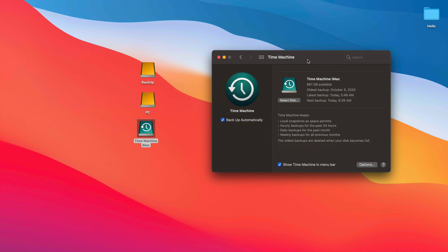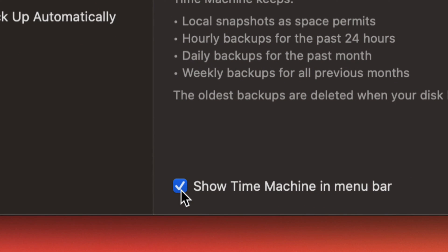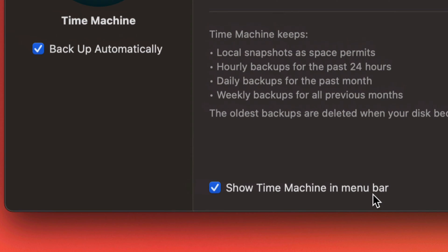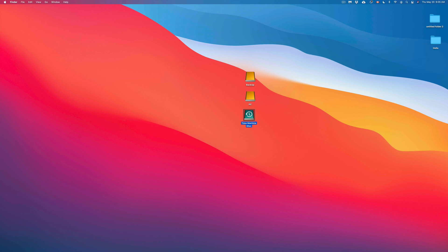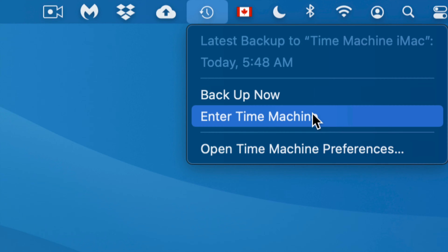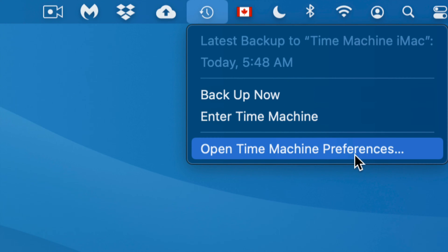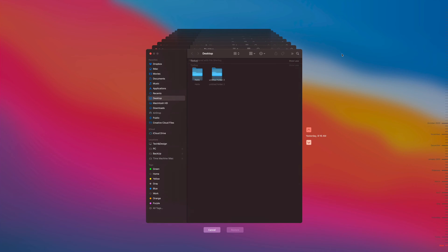You can restore your Mac to a date before you did the update so it's going to work again. Another great thing about Time Machine is you can also get individual files back. Say I deleted a file a few days ago and can't find it anywhere — I can go back in time, and if I know it was on my Desktop or in Documents I can find it fast. Also make sure to check 'Show Time Machine in the menu bar' so you get this clock icon on the top right of your screen.